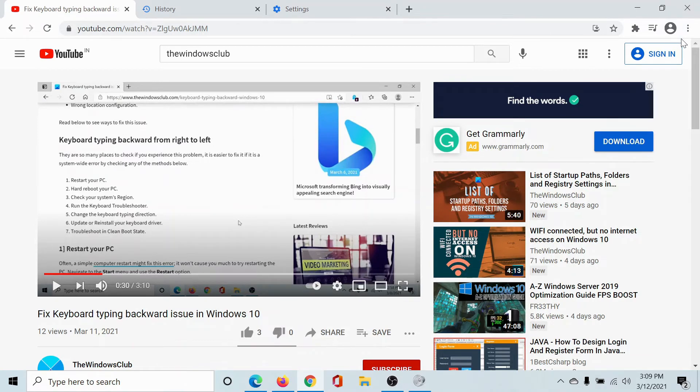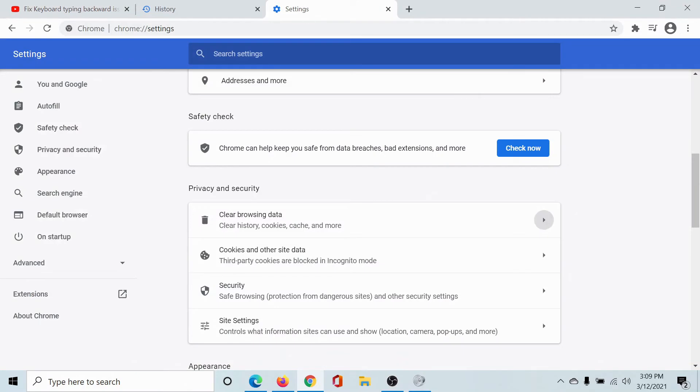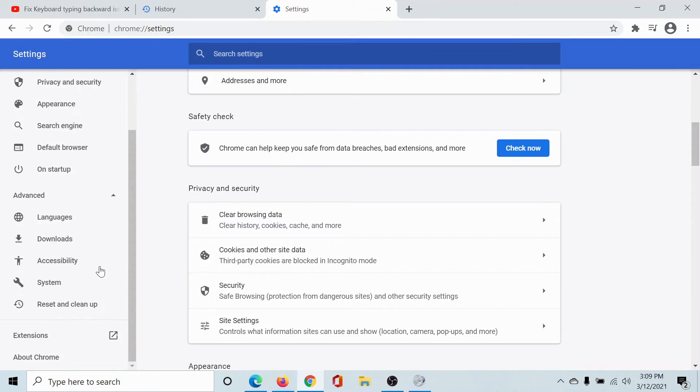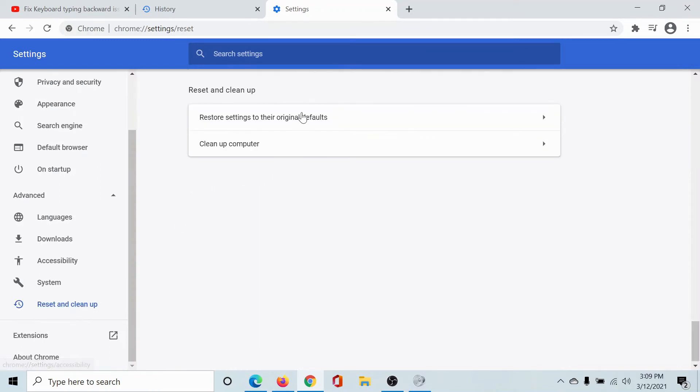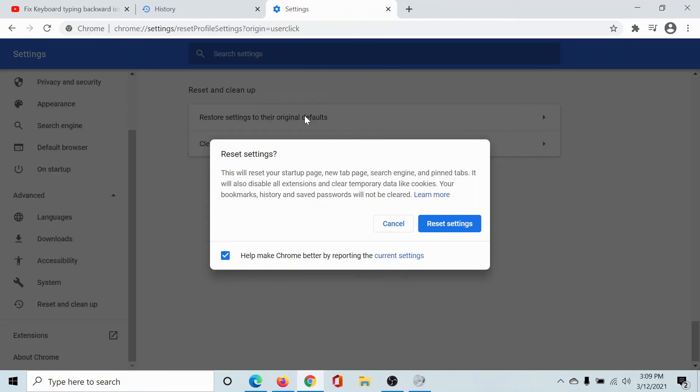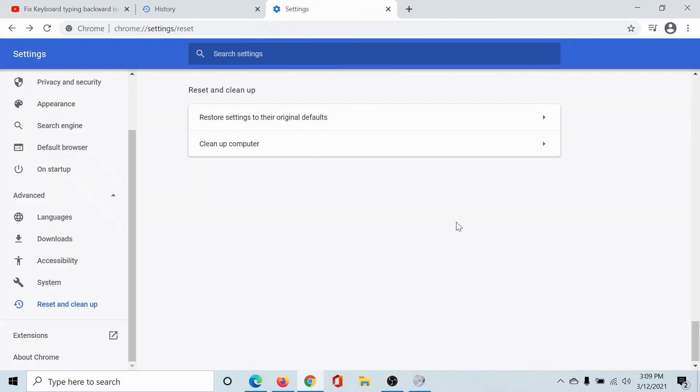If nothing helps, then the last option you might have would be to reset the settings. So go to the Settings menu once again, then go to Advanced, scroll down to Reset and Cleanup, and click on Restore Settings to Original Defaults and select Reset Settings.